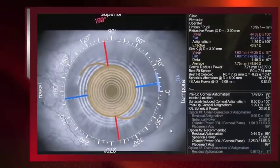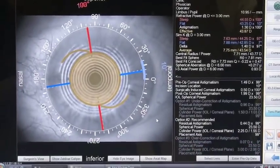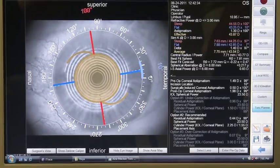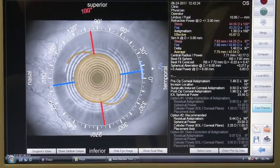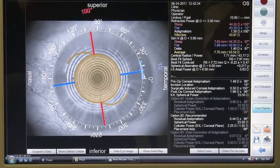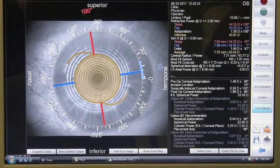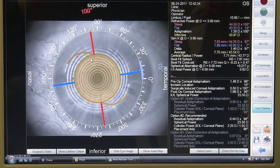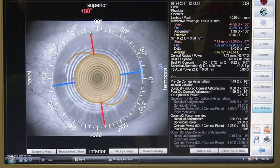The eye trace software now shows me that with an incision location at 10 degrees, the steep axis of the IOL neatly aligns with the steep axis of the cornea at 99 degrees.